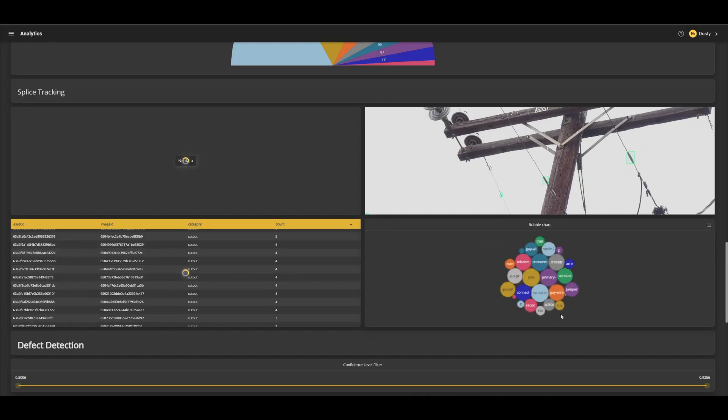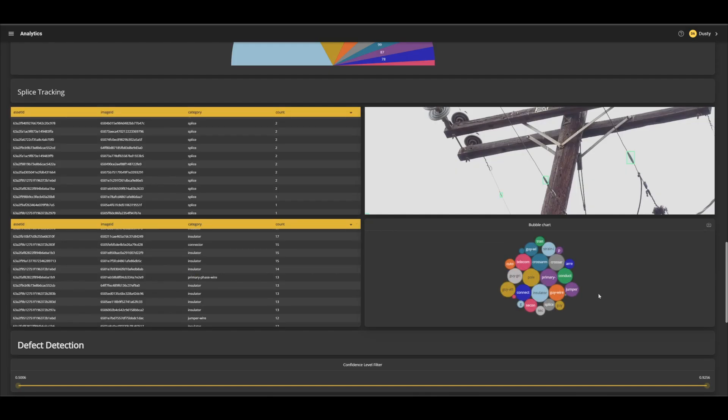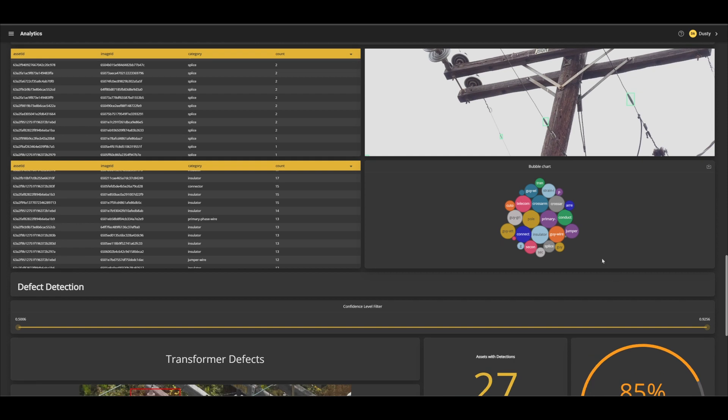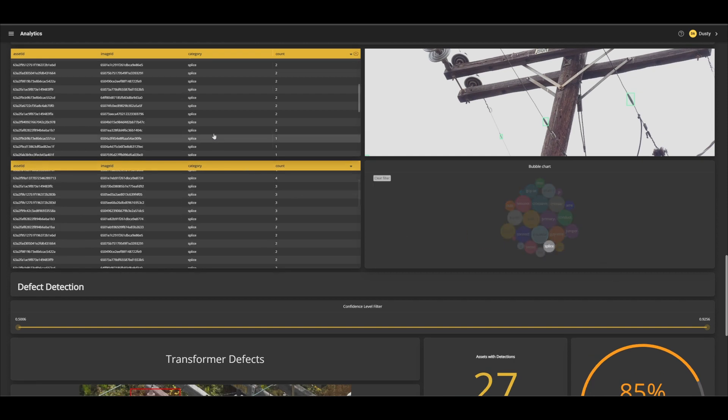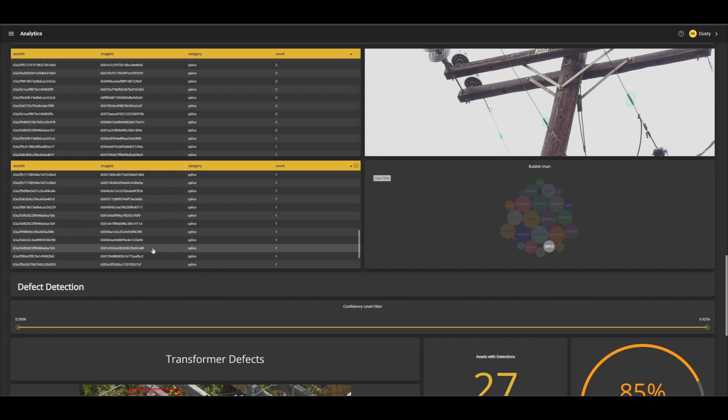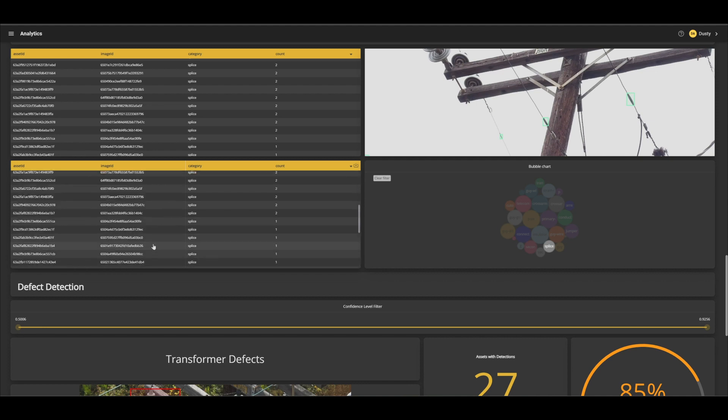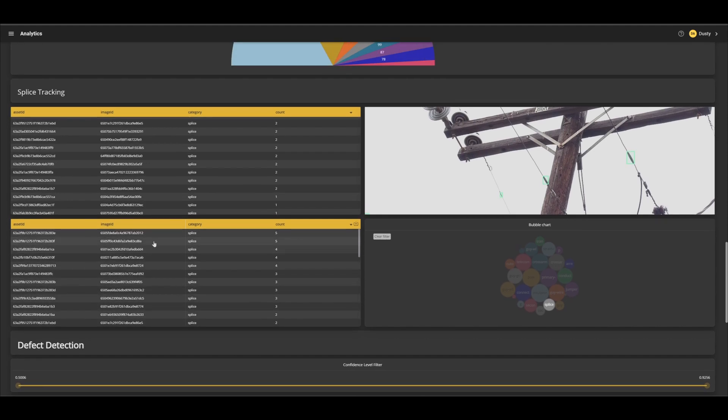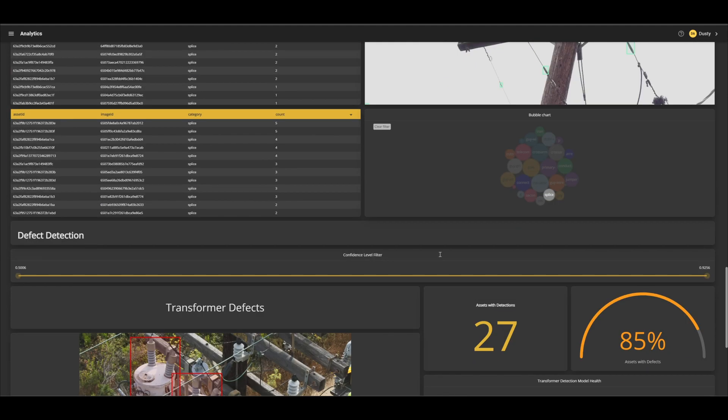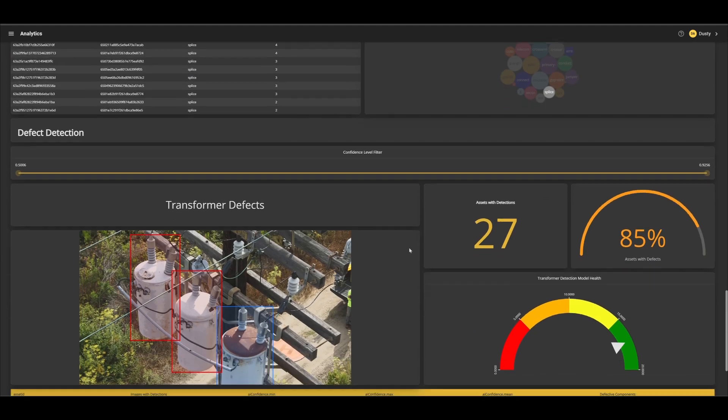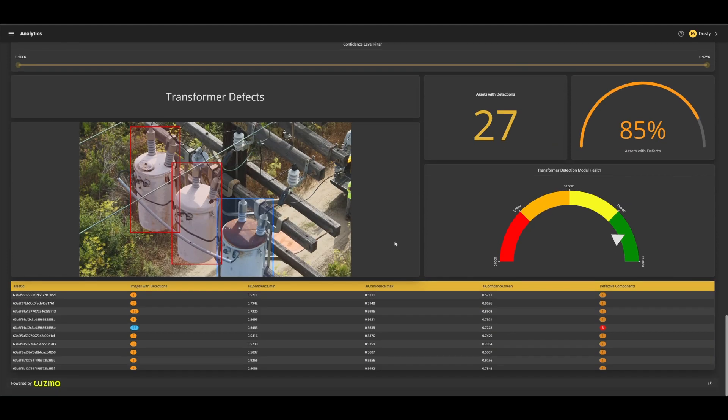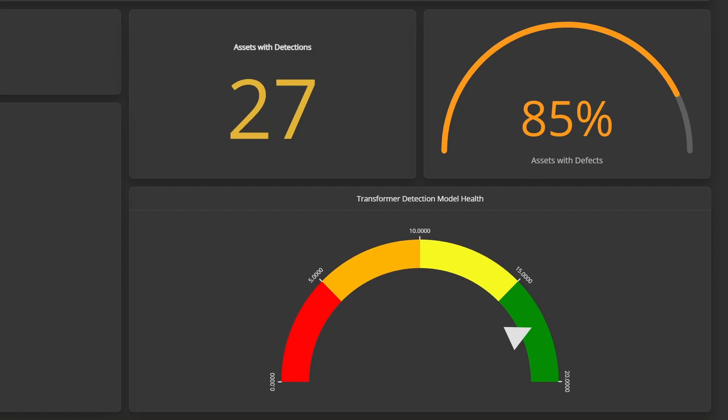For the final section of this demo, we will look at defects based on classification results. This example is examining transformers for defects. This layout shows the familiar confidence filter alongside the other high-level graphics showing the amount of data and the state of the transformer category as a whole.